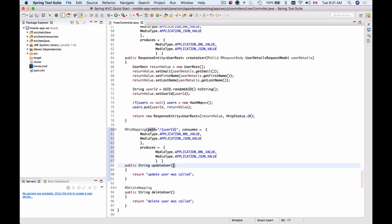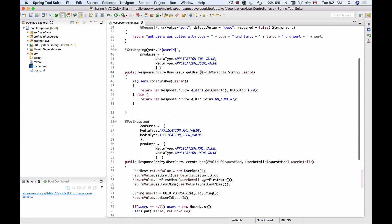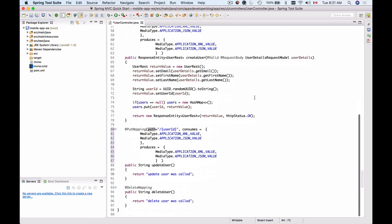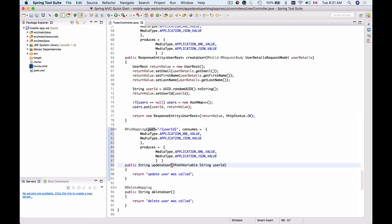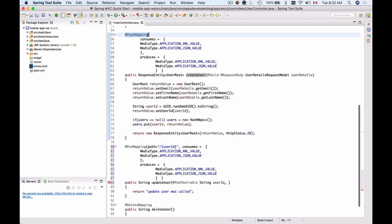Now we need to add method arguments. To read the path parameter we can use the PathVariable annotation to read the user ID. The second method argument needs to be a RequestBody annotation which will allow us to read the body included in the HTTP request. Looking at the create method, we used the RequestBody annotation to read user details from the request body.